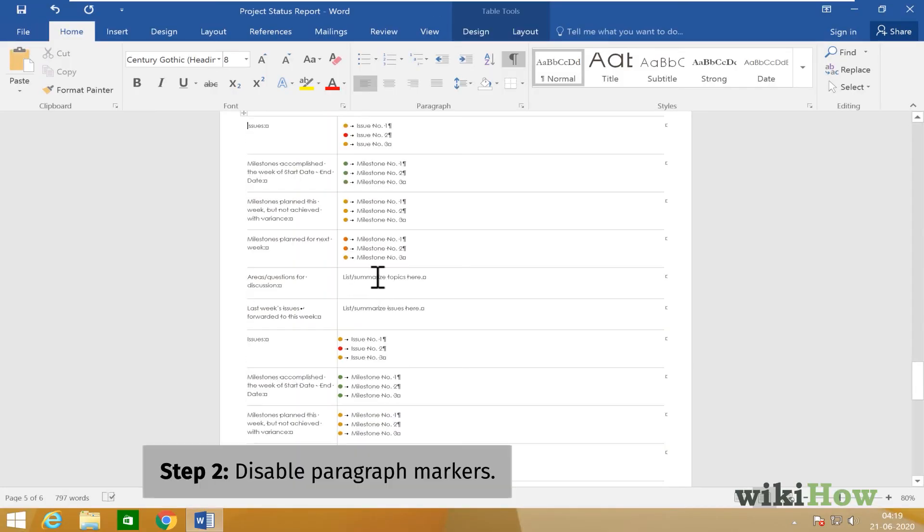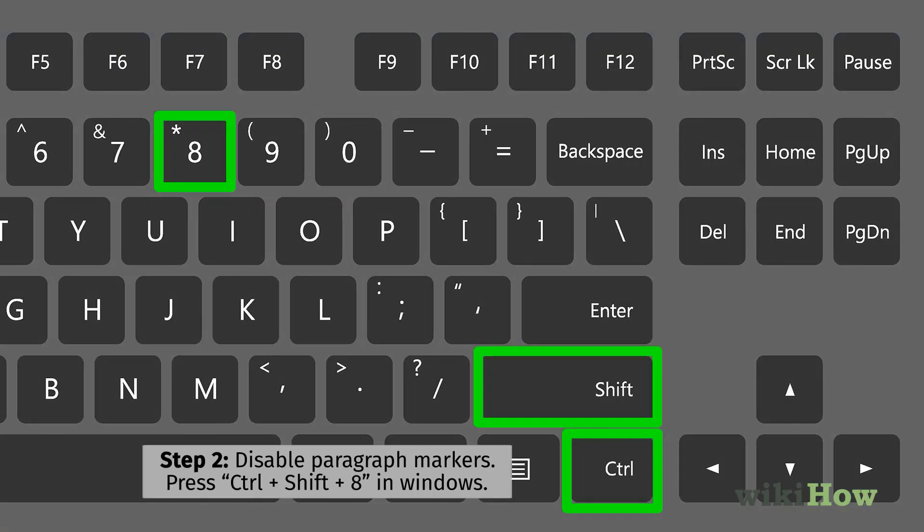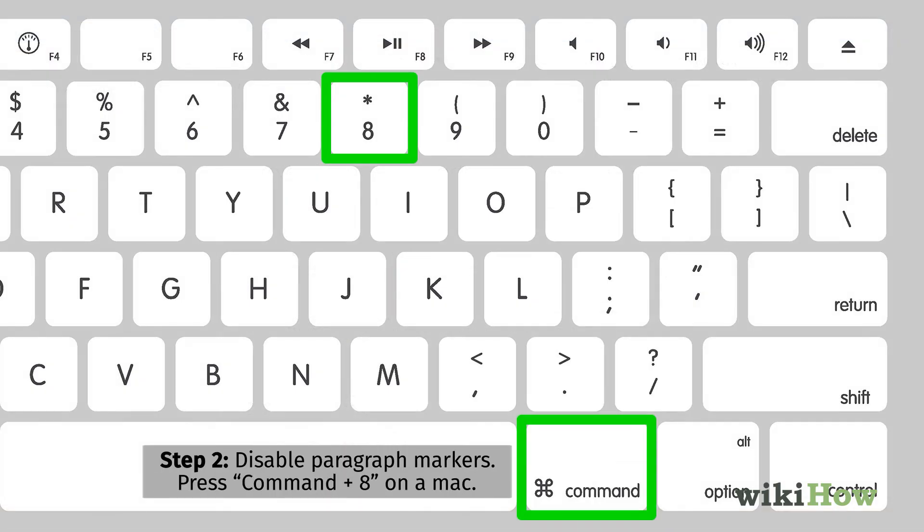Disable paragraph markers by pressing Control, Shift, and 8 on your PC, or Command and 8 on your Mac.